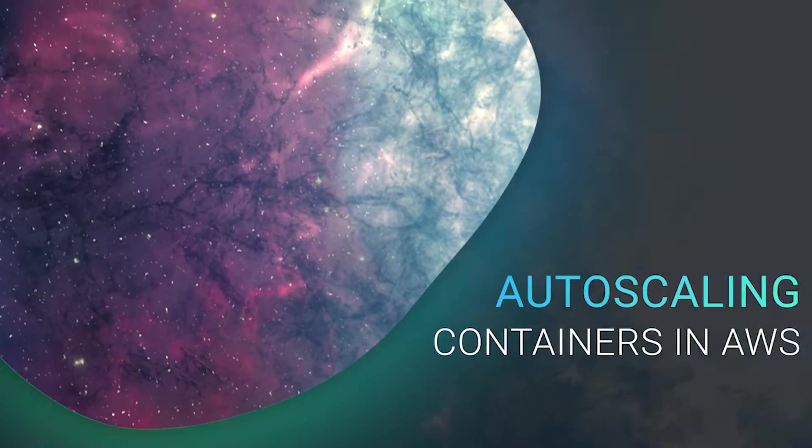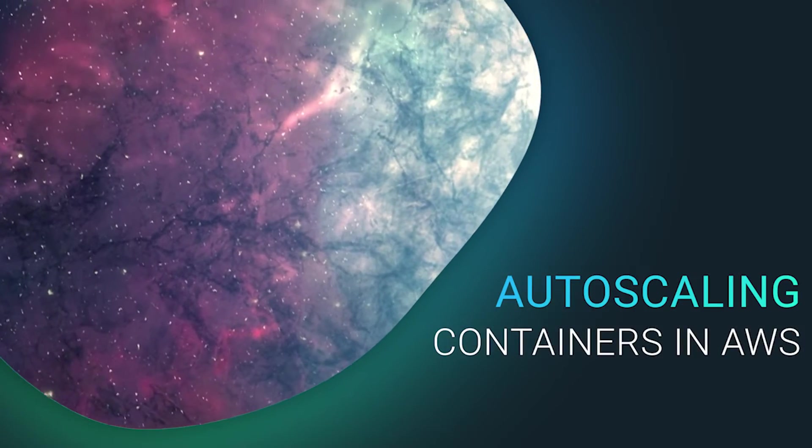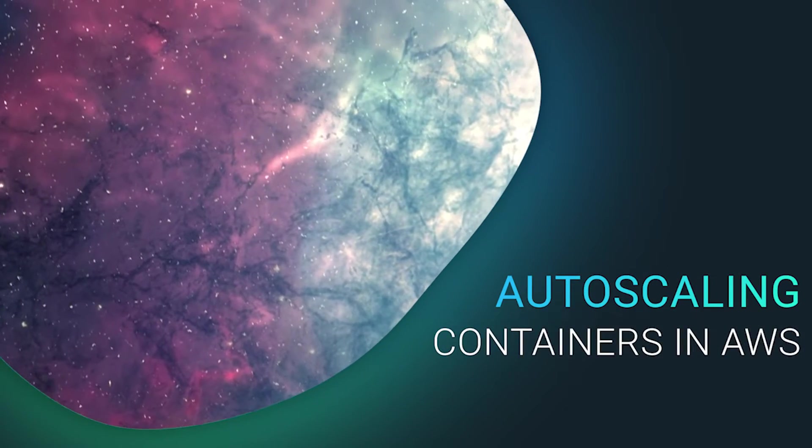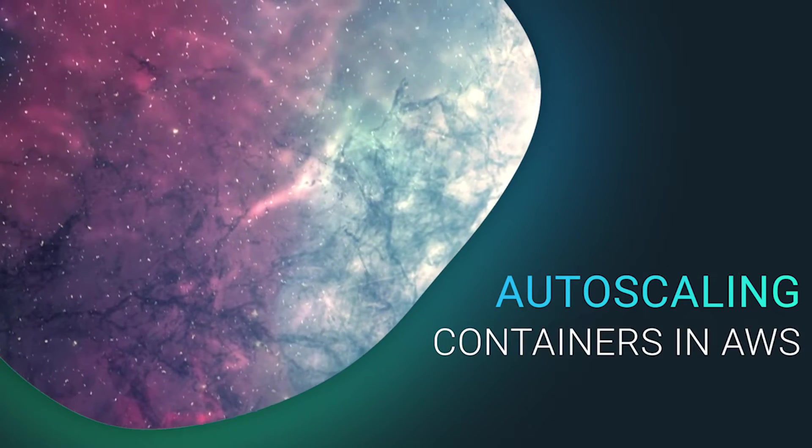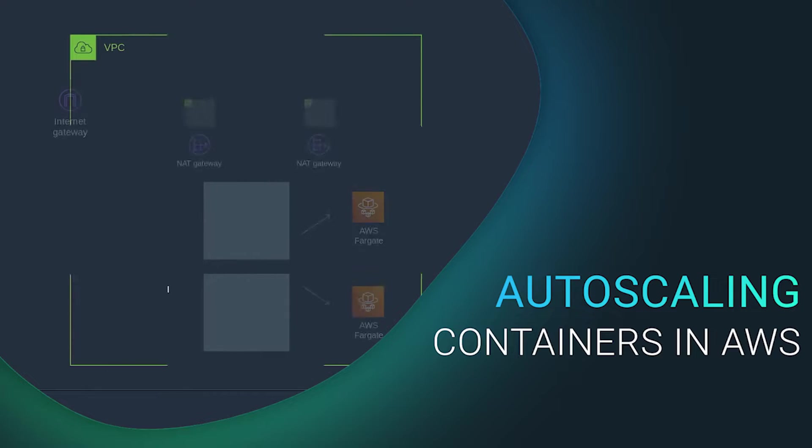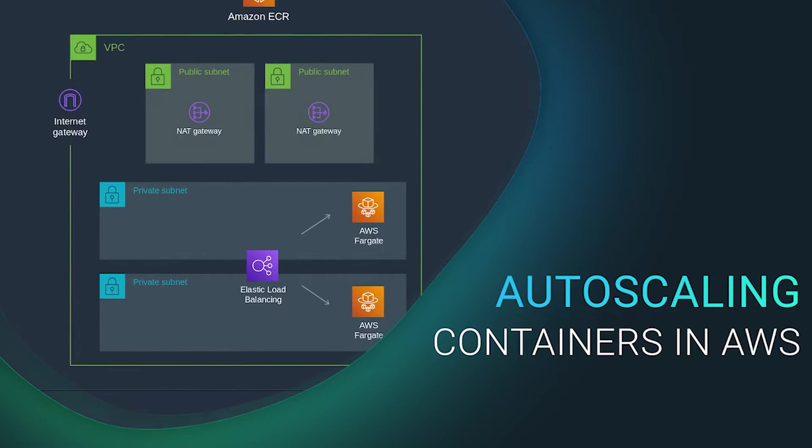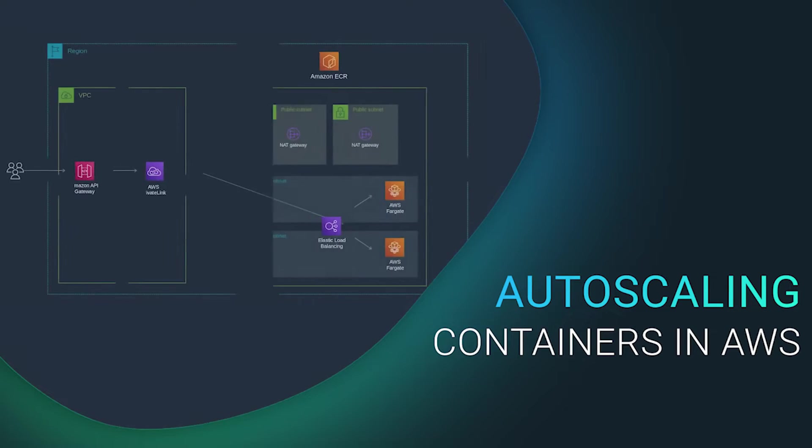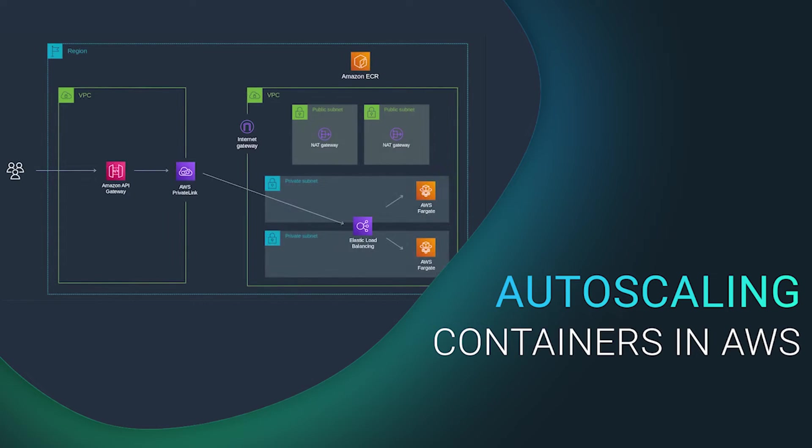Developers and architects want to know how to autoscale containers in the cloud. We will look at a containerized API service running within a private VPC, then we'll look at how to expose the API to the outside world.